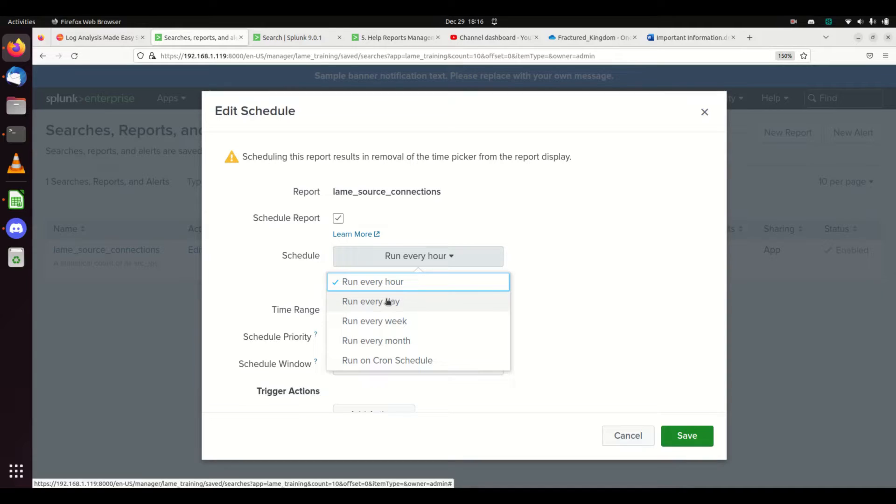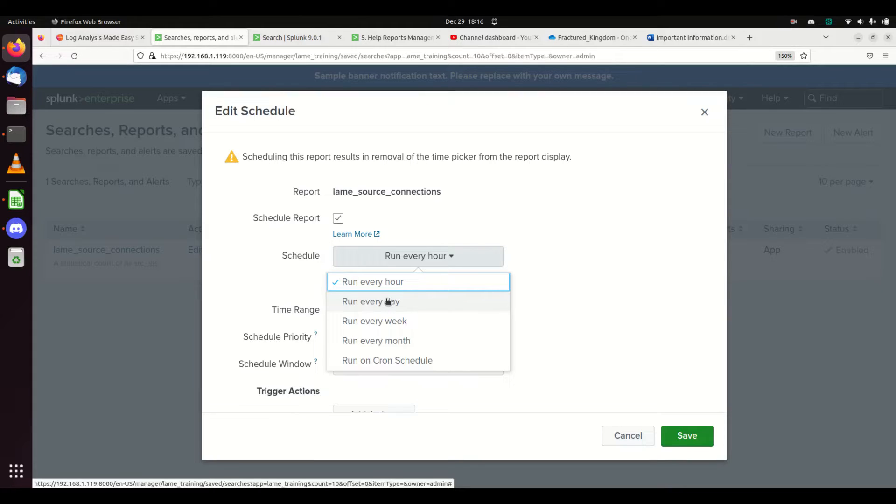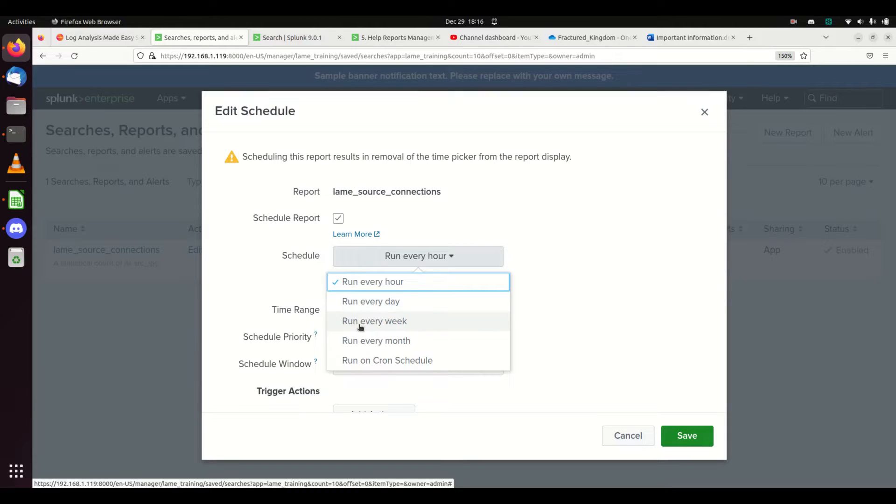If you schedule this every day, for the entire day the results on that panel will always be the same data. As soon as one day is reached, it'll run the query again, store those results, and everyone will see the next day's data. If you do this in a week, the data will only change every week, every month, or you can use cron schedule.